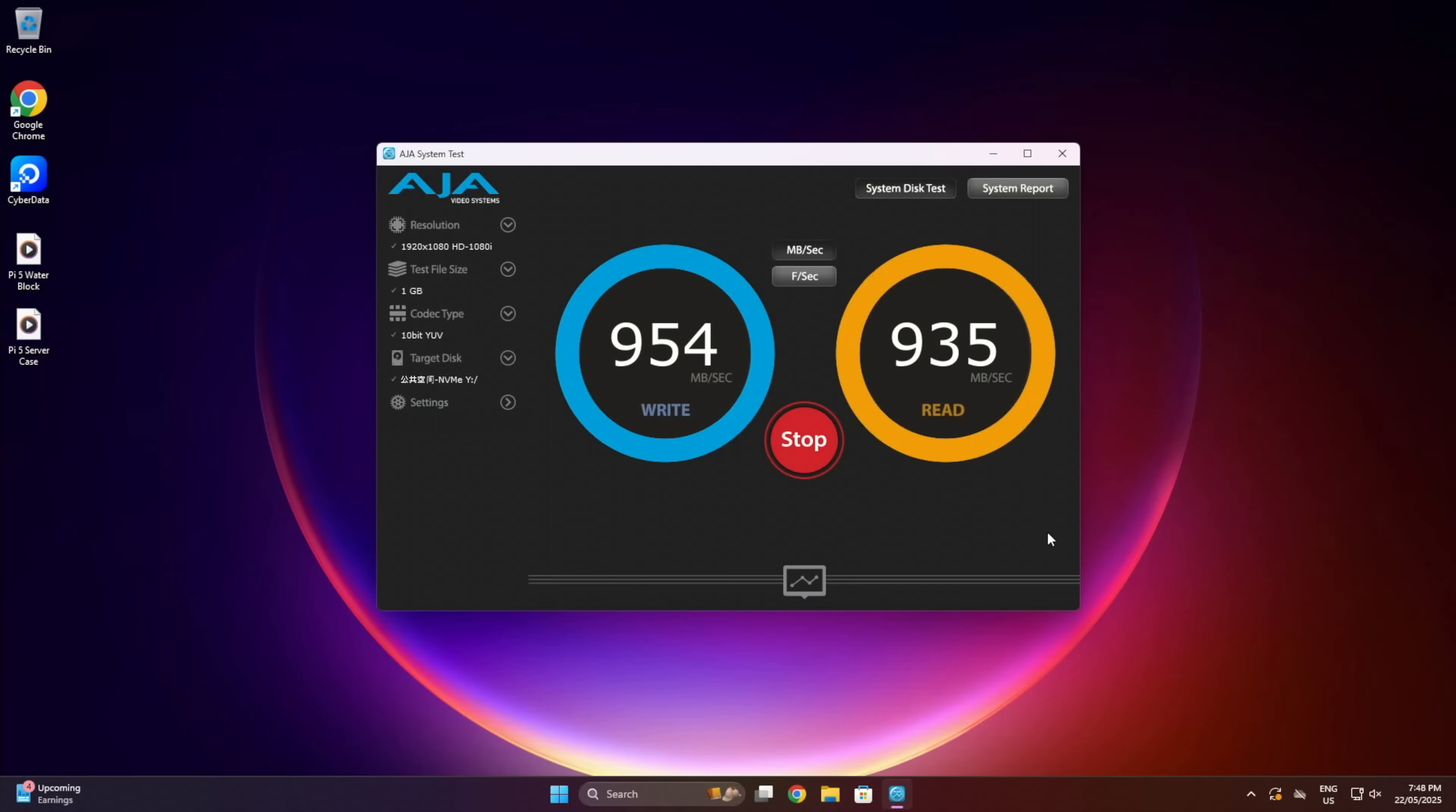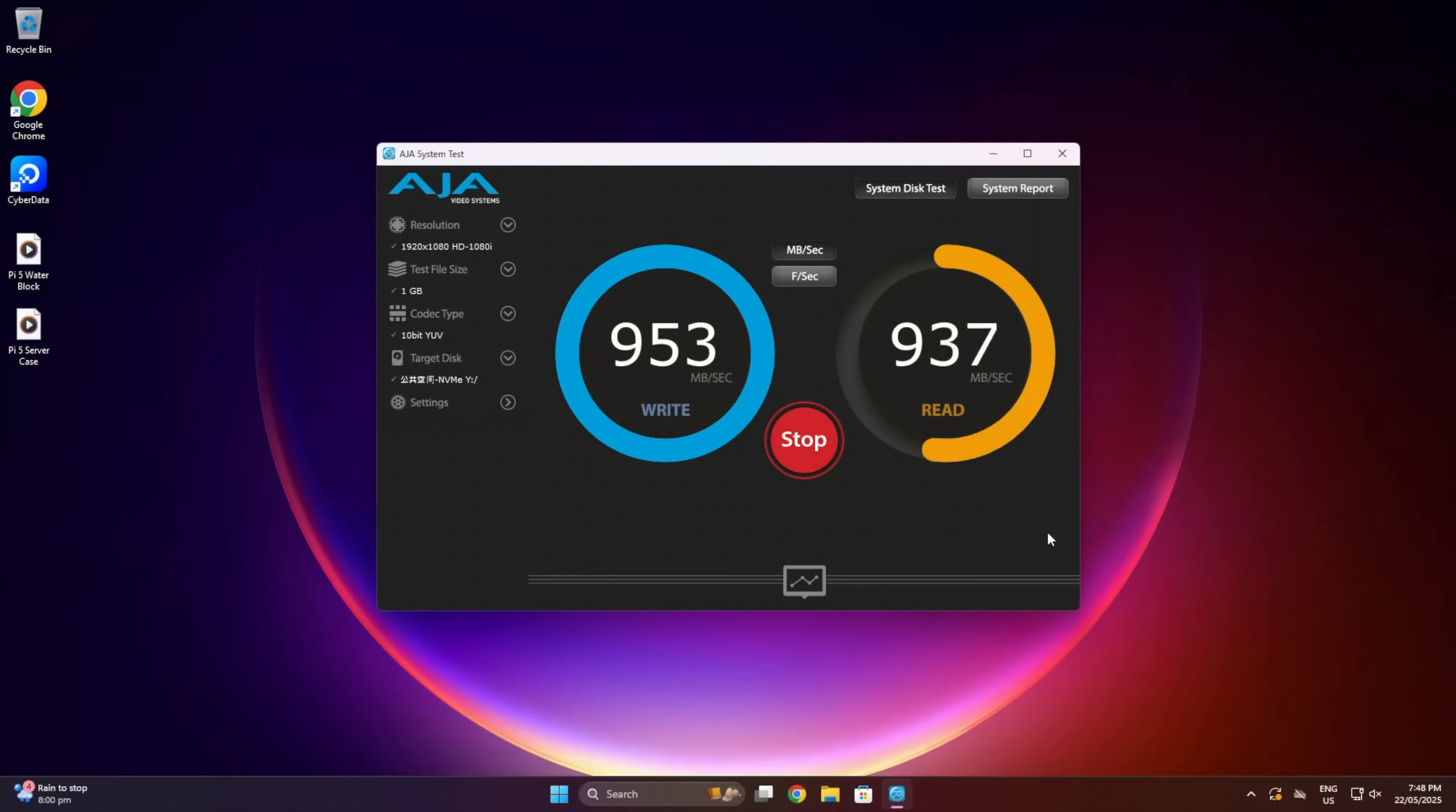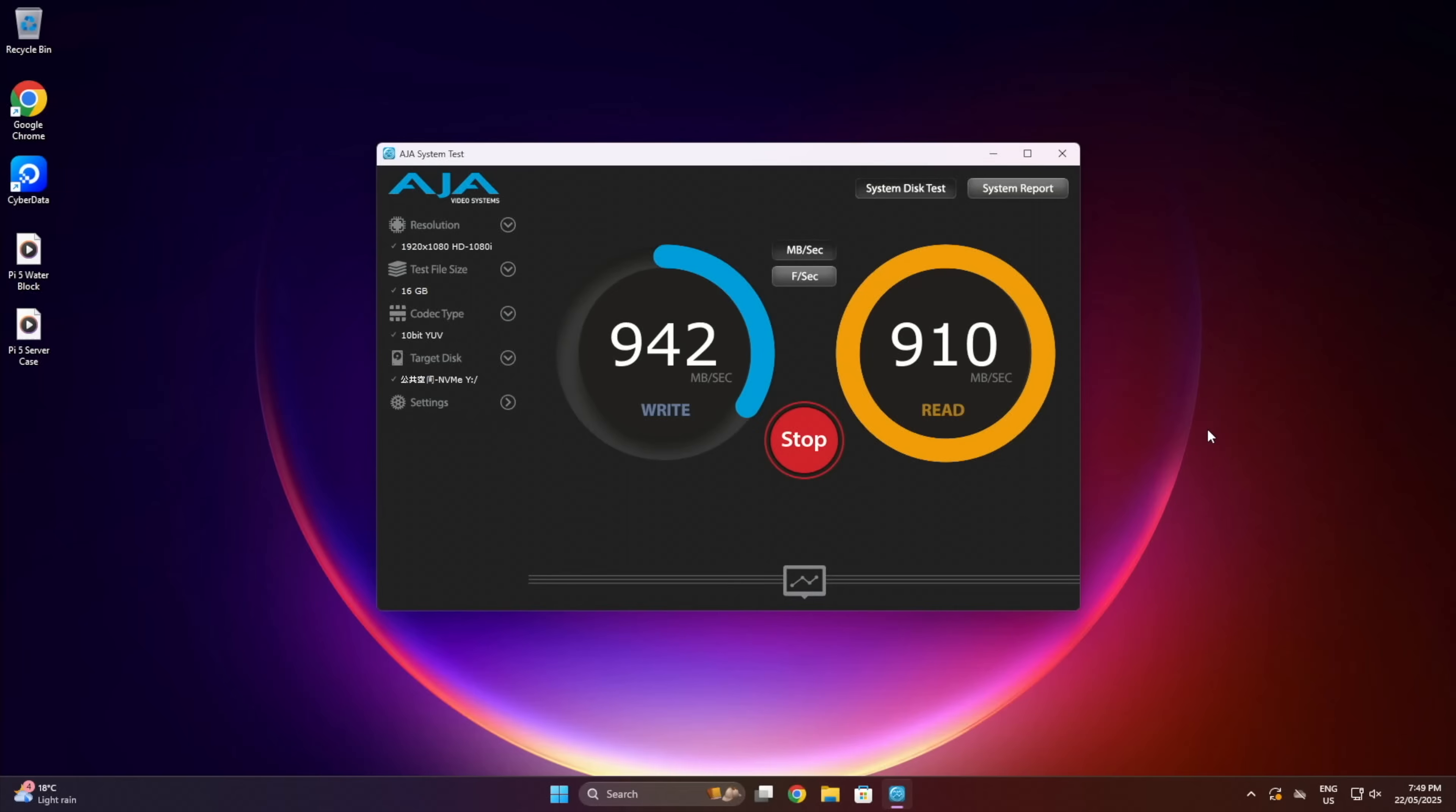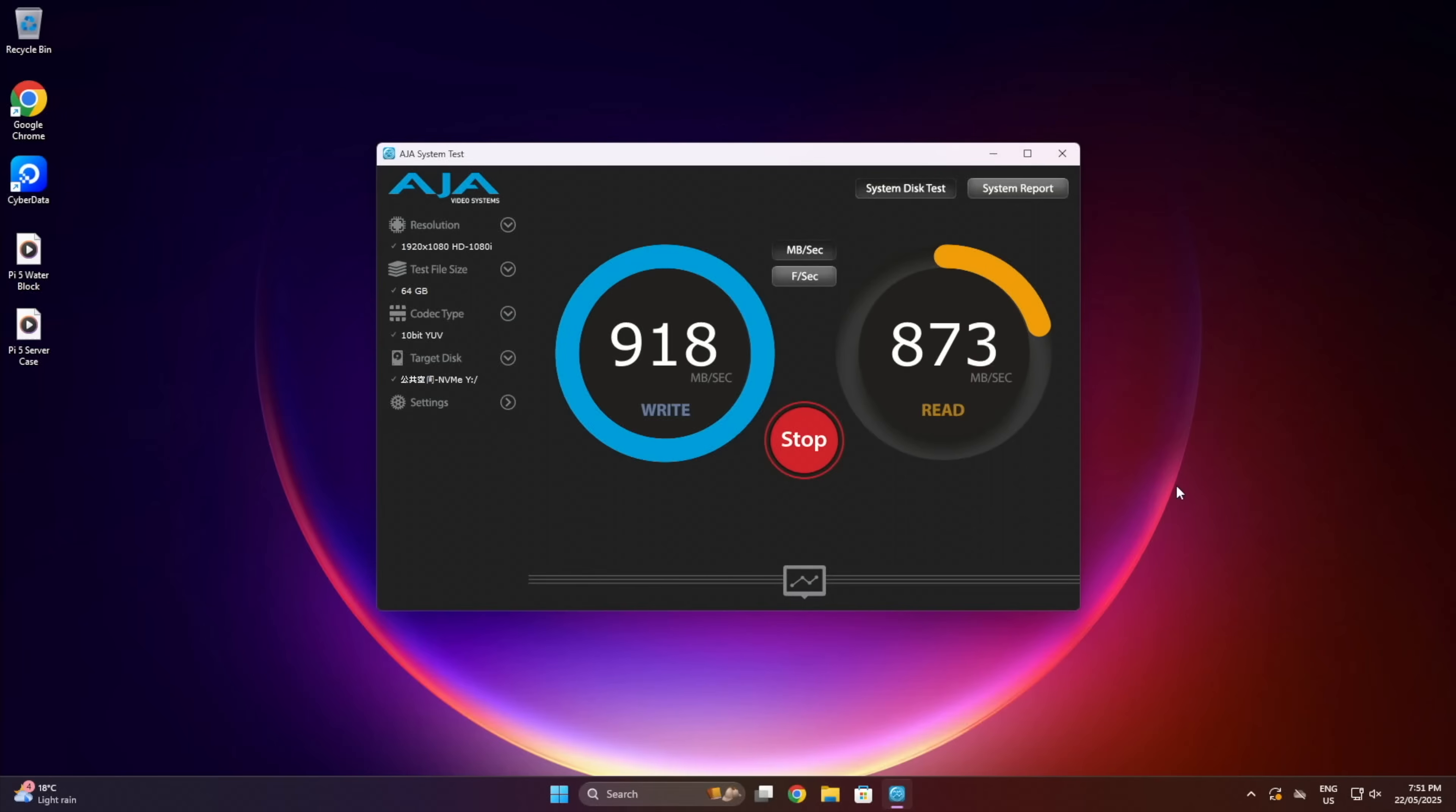Then, moving on to the NVMe volume. With a 1GB file, I get writes of around 950MBps and reads a little slower, between 900-950MBps. Increasing to a 16GB file, I get similar write speeds of 940MBps and reads around 920MBps. Lastly with a 64GB file, I still get similar results. Writes remain around 920MBps and reads a little lower, dipping to under 900MBps.